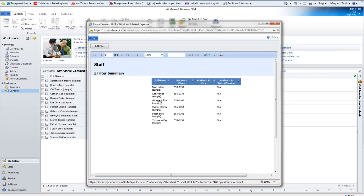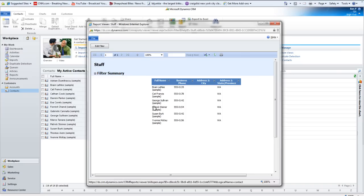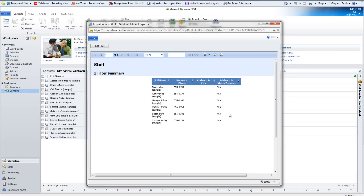But, oh wow, there's a bunch of owners. See, I didn't even know that. Kat Francis is an owner, George Sullivan, Patrick Steiner, Susan Burke, and Ivana McKay. So there's a bunch of owners to this company. And again, I didn't know because I never looked at this data. But this report gave me that information.